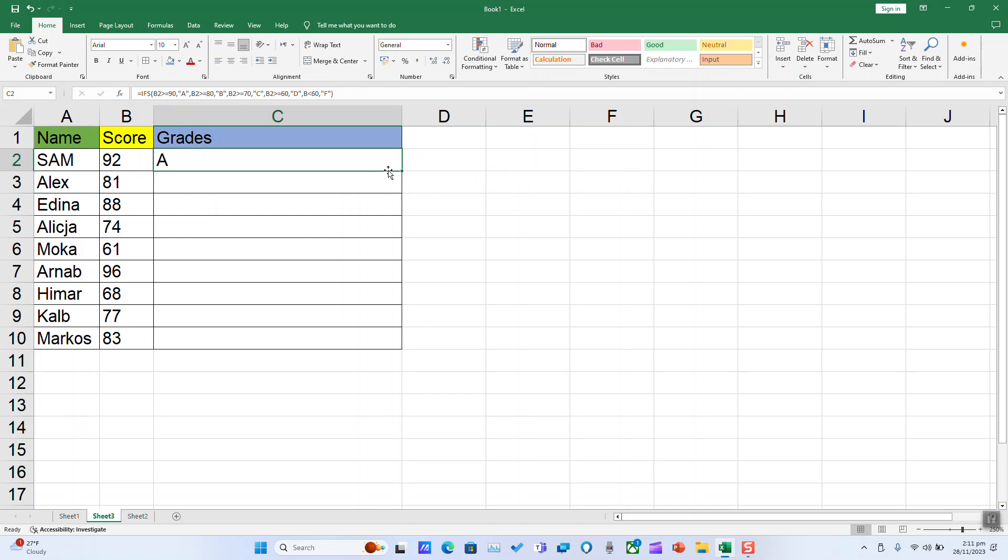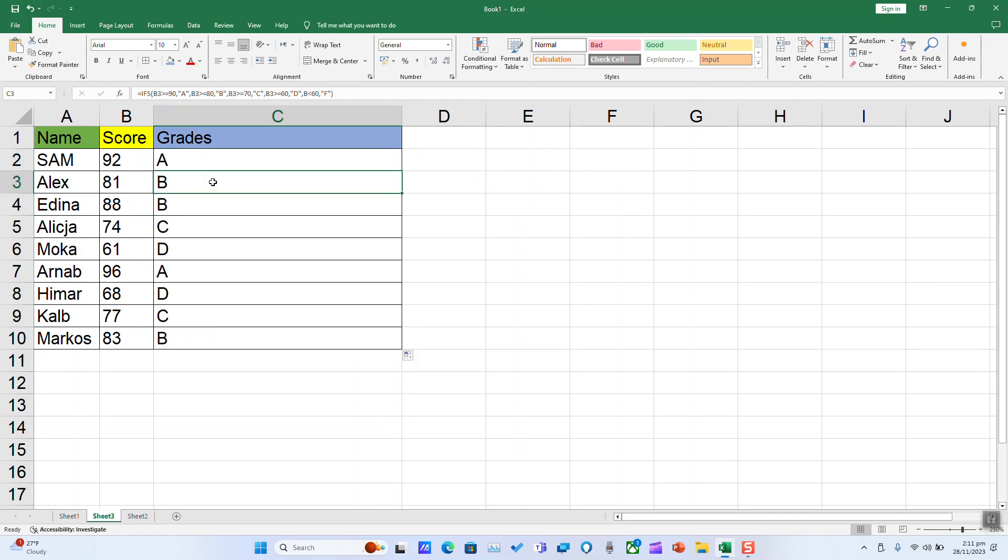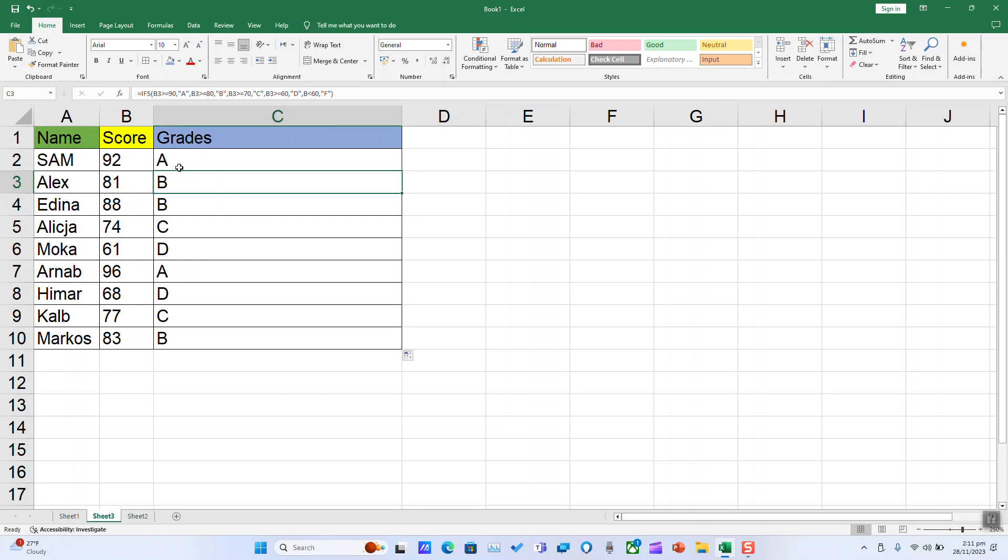Normally you should get no errors. Now we are going to replicate this function in the remaining cells, and as you can see Excel has attributed to each student a grade based on the score and my conditions.